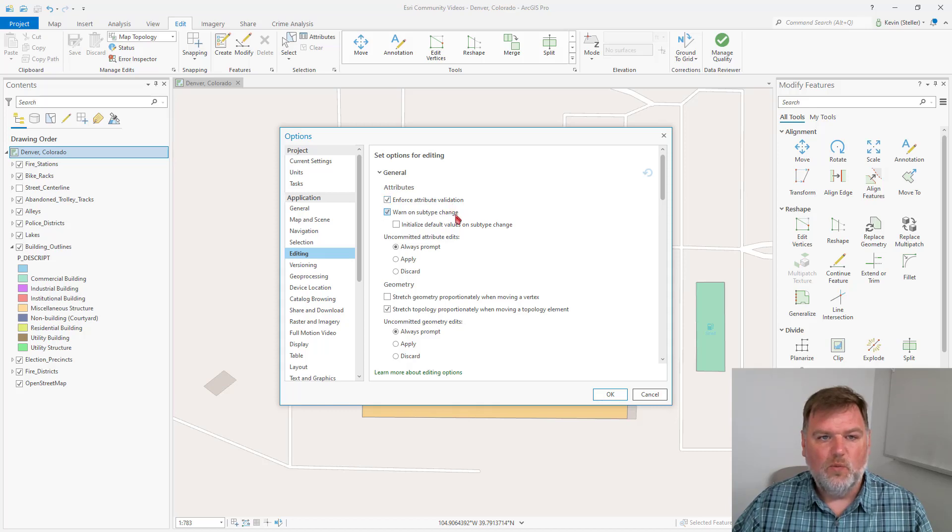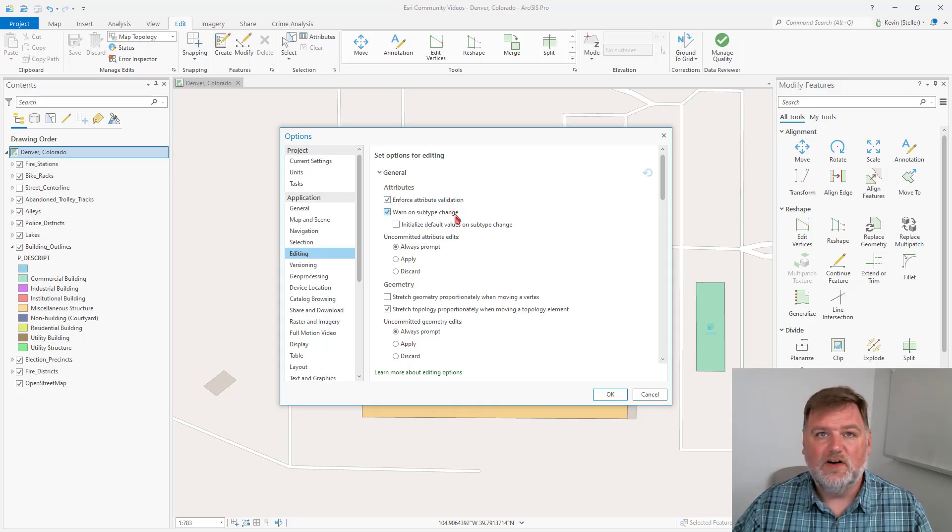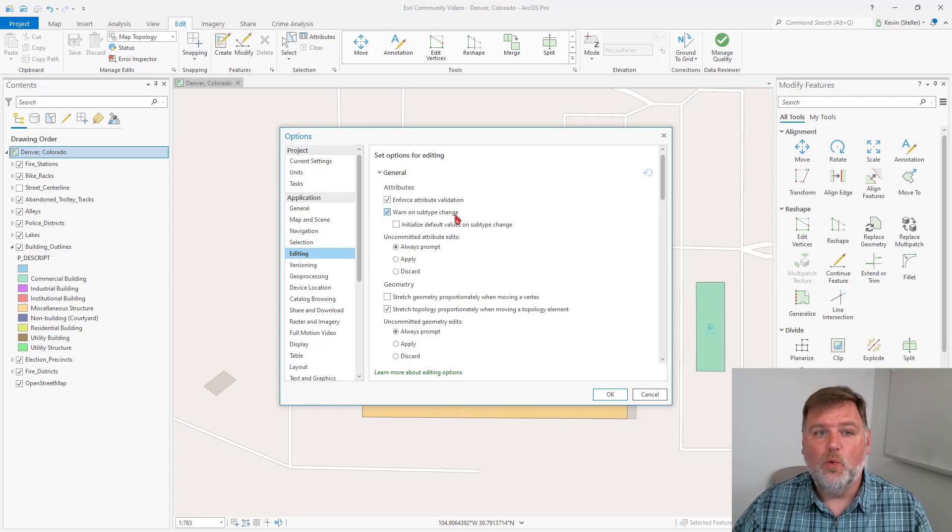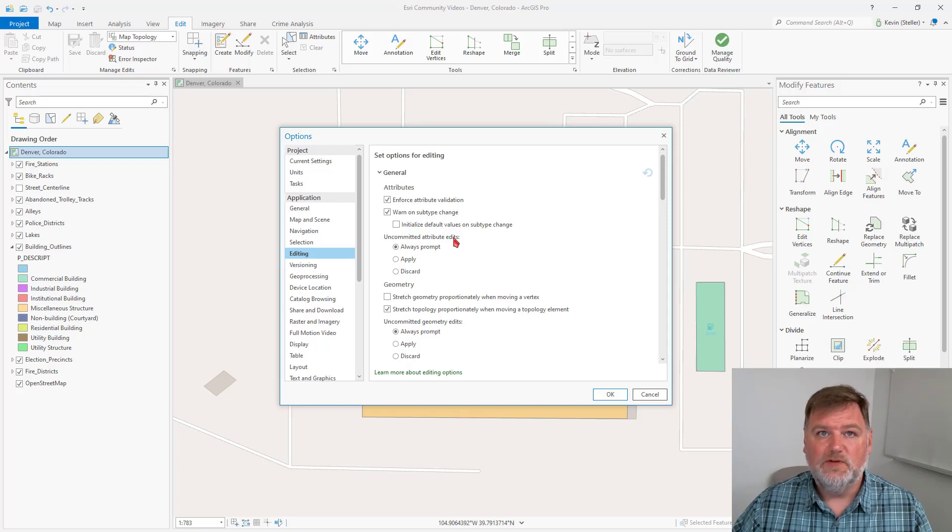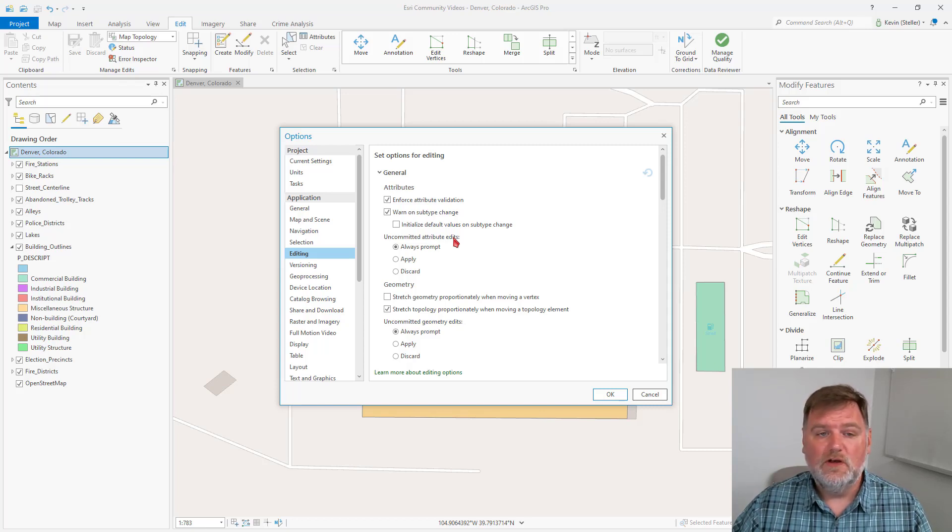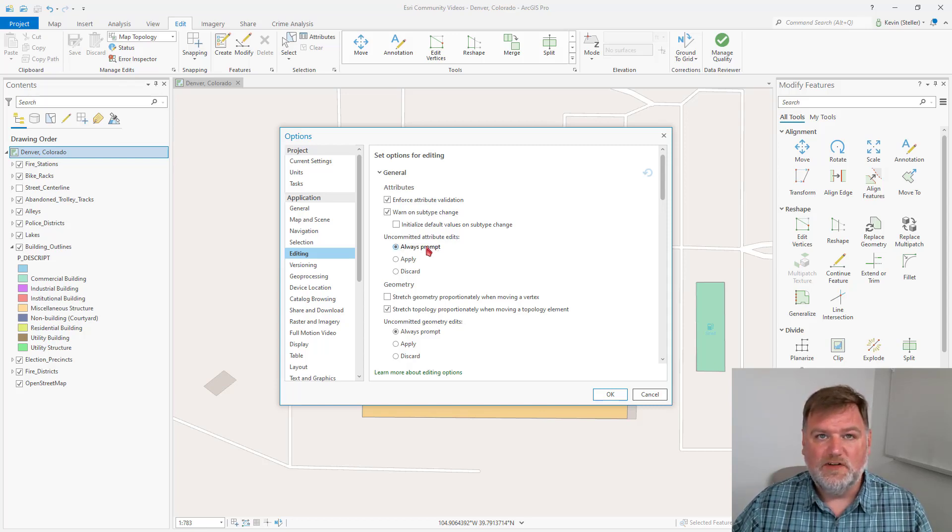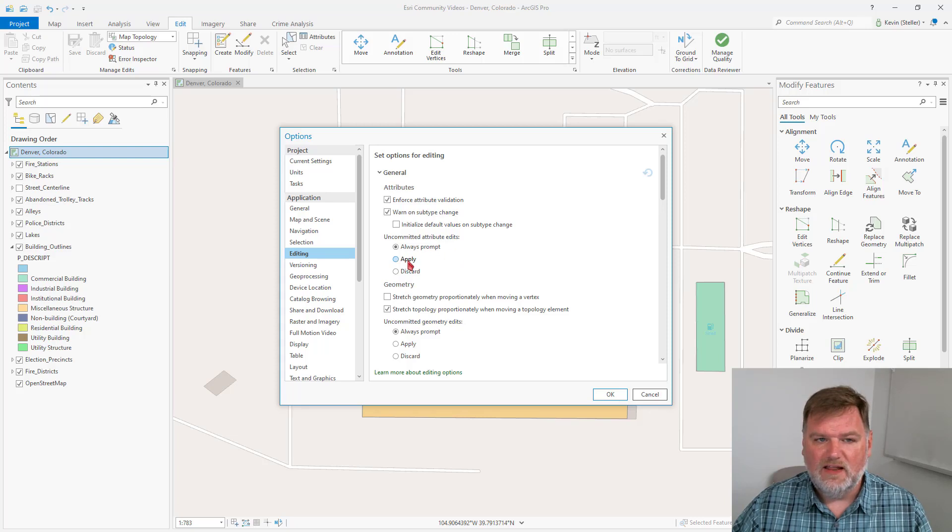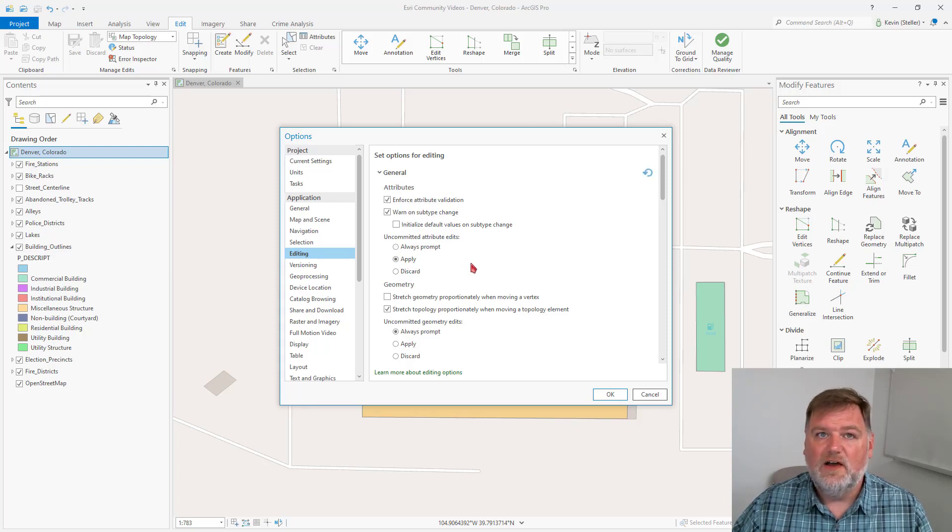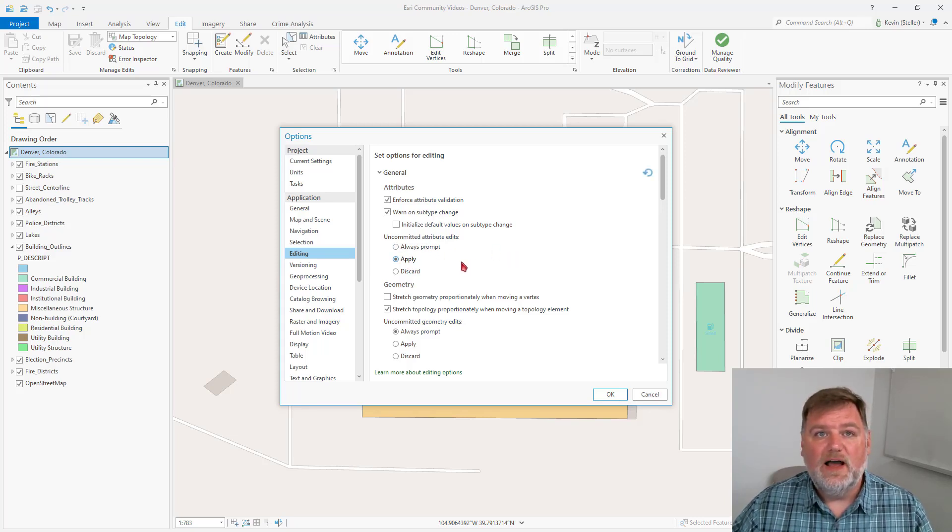We can warn on a subtype change, so if we have subtypes in our data and we change that, we'll get a warning. If we have uncommitted attribute edits from our Attributes pane and we change tools, we can either choose to get prompted to apply those changes, have Pro automatically apply them, or discard them. I like to have these automatically apply, that way I don't lose my attribute changes.